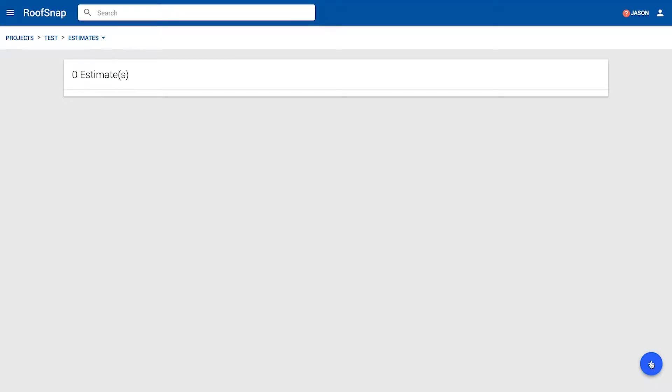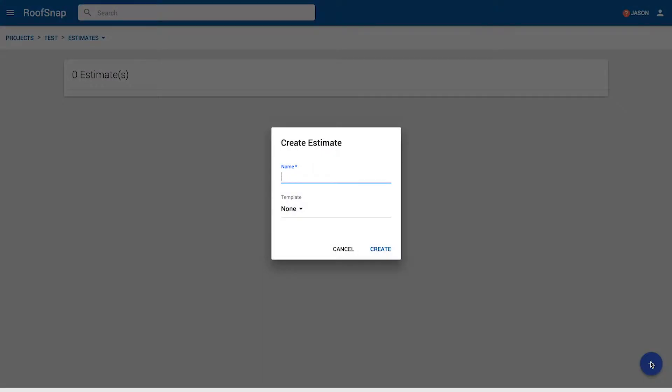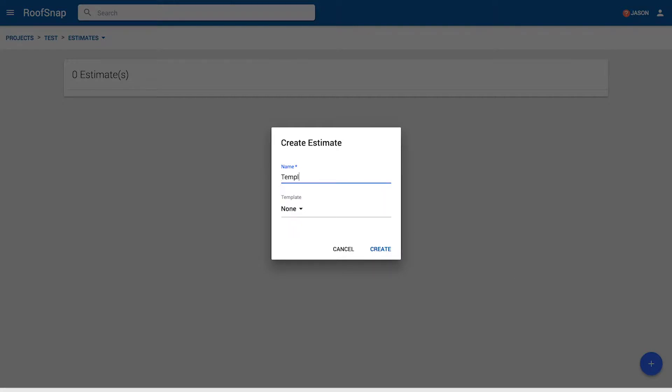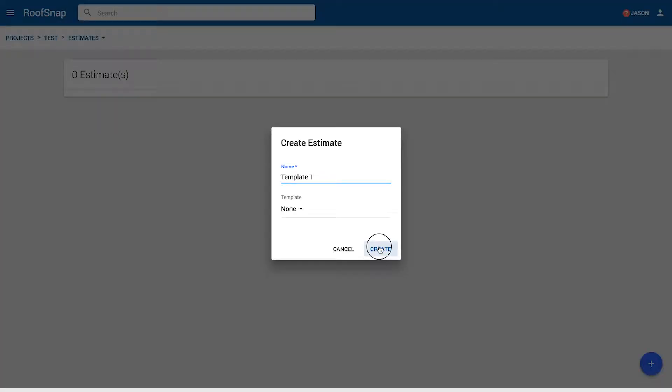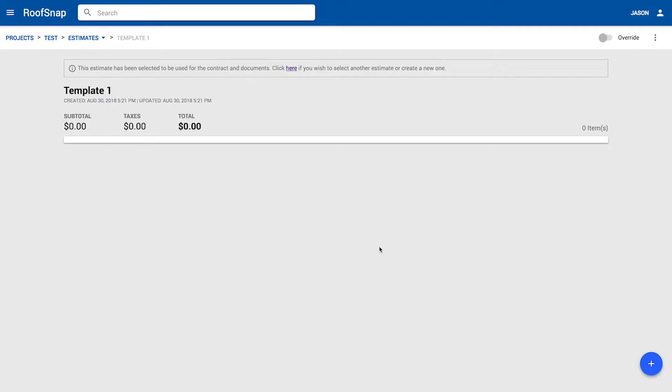So let's build a pretty simple roofing estimate here. I'm going to go ahead and start with just giving it a name. We're going to just call this template number one. And of course, we're not going to use a template to build a template. But we could if we needed to make a variation of an existing template. I'm going to go ahead and just create this blank. We have no items.